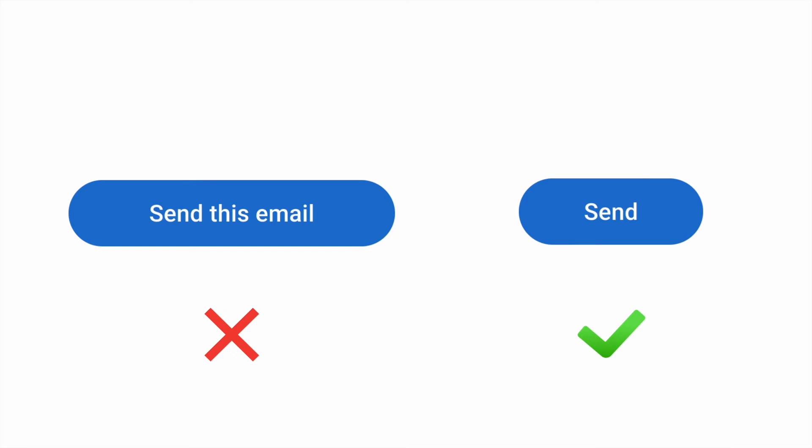Always try to make labels concise. Label text is not a sentence, it's one or two words.